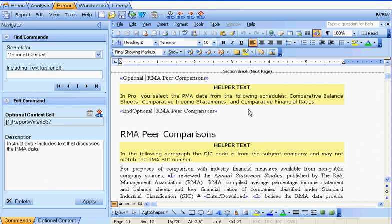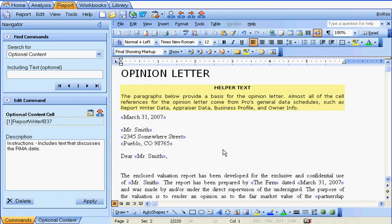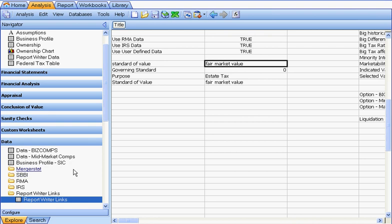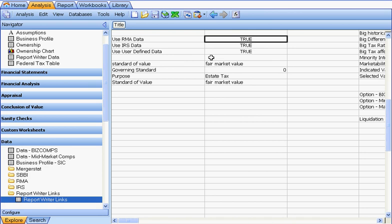If you understand how optional content blocks work, you can add them to existing templates or your own templates. Let's review the steps. The first step is to create a cell in your analysis file that contains a true or false that will tell the report writer whether to include or exclude that specific piece of text. Go to the analysis tab, pick a cell that will evaluate whether the text is included or excluded, then go to the report writer links tab and select the use RMA data true or false.